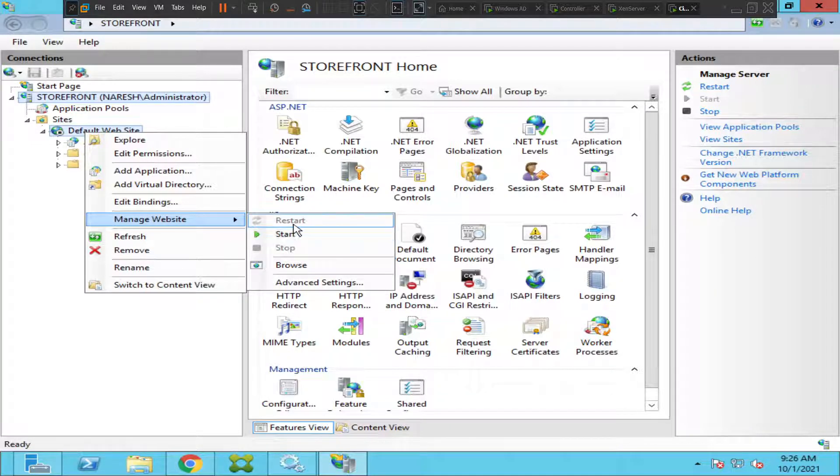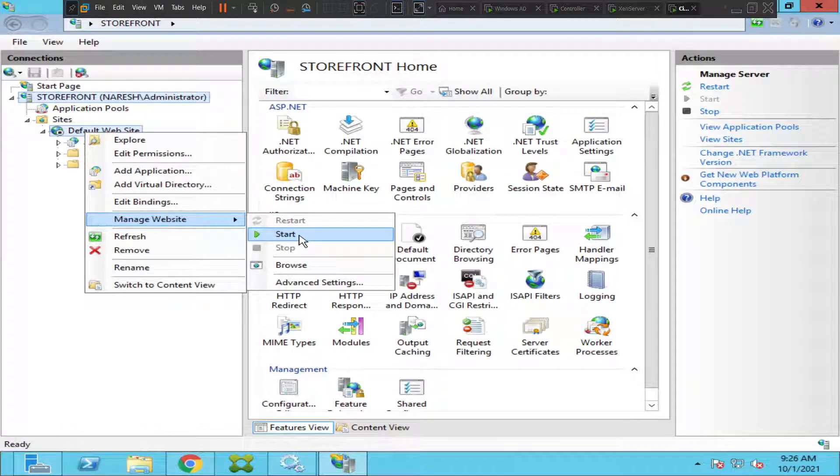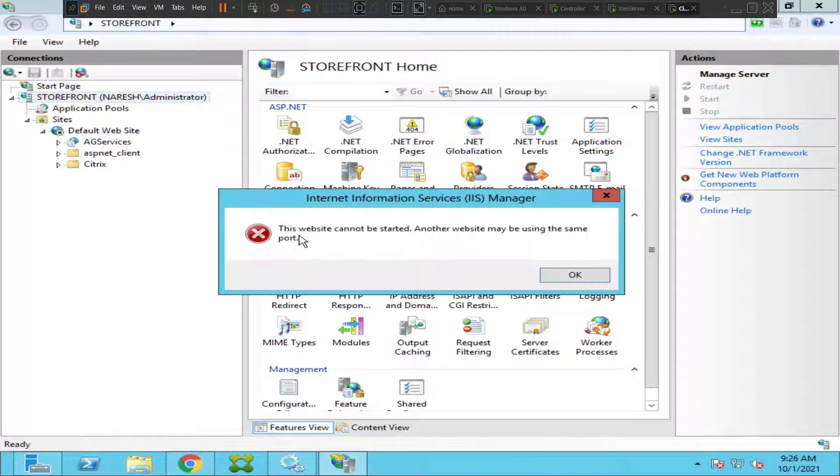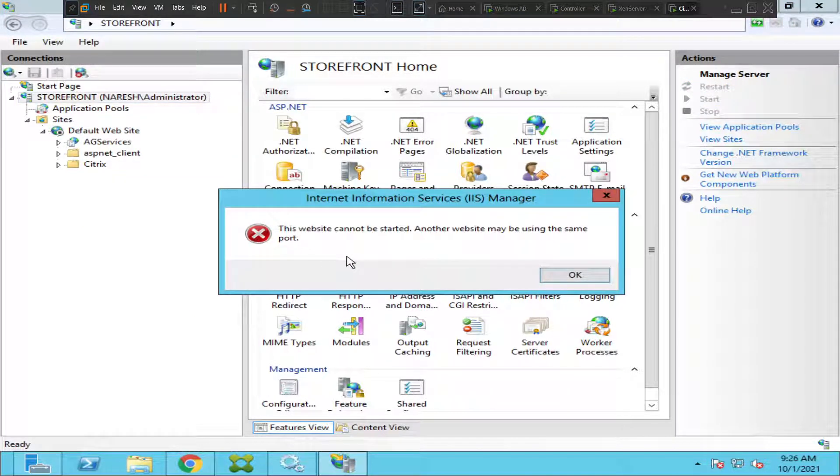It's in stop state for whatever reason, so it's giving an option to start. Let's start and see how it goes. It says the website cannot be started - another website may be using the same port.